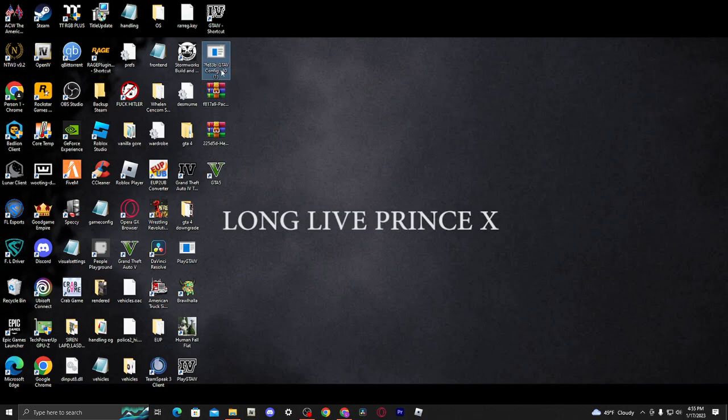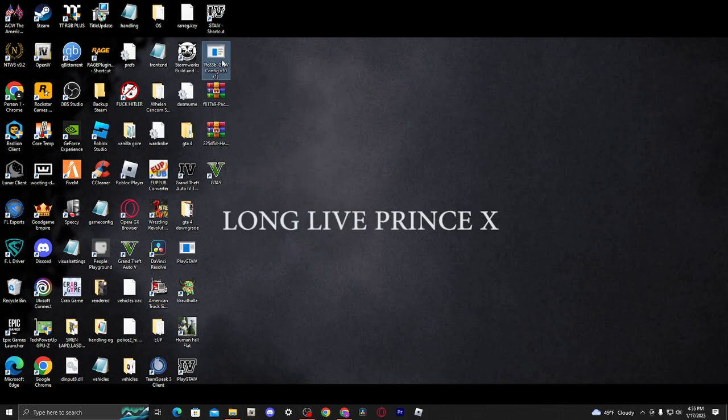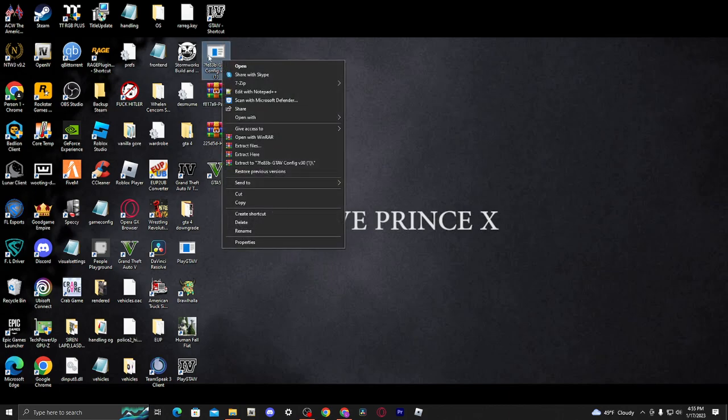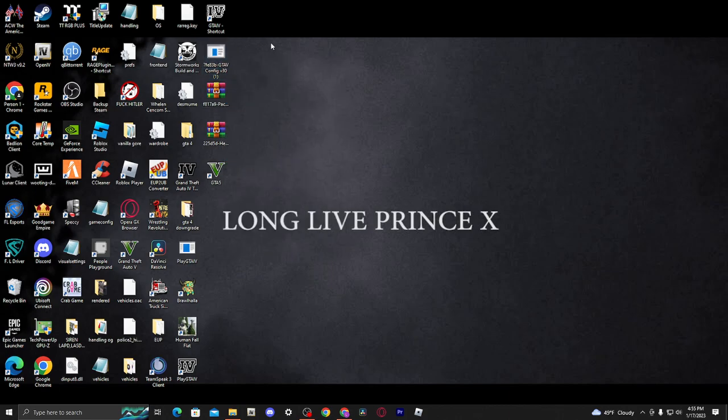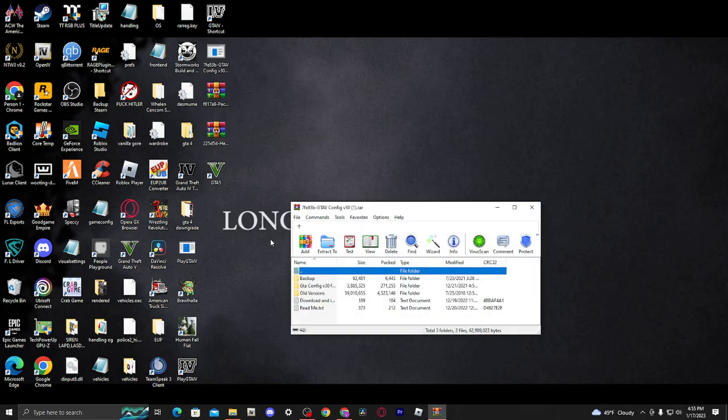So first off, we're going to start off with Game Config because it's the hardest one out of every single one of them, which I mean it's not very hard either. Obviously, as you can see, if you try to double-click it, it doesn't open. So right-click on it, open it with WinRAR. Once you're here, you're going to see three files: Backup, GTA Config V30 for 2802, and then old versions.